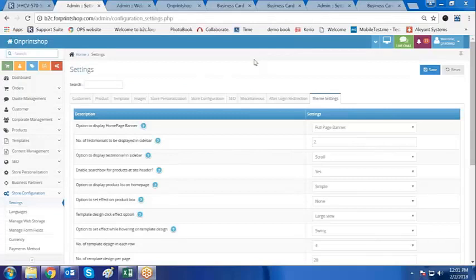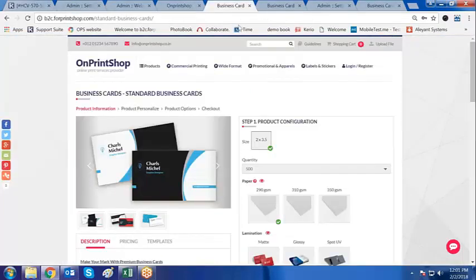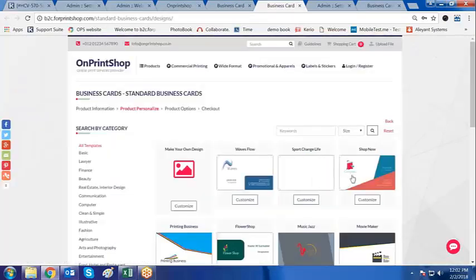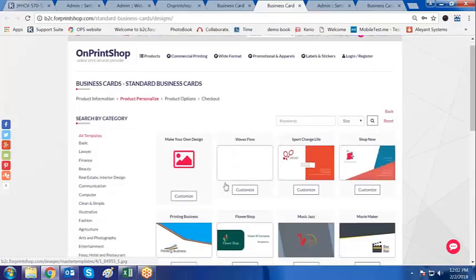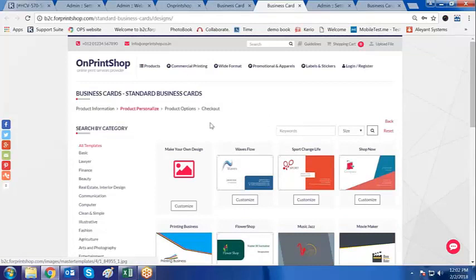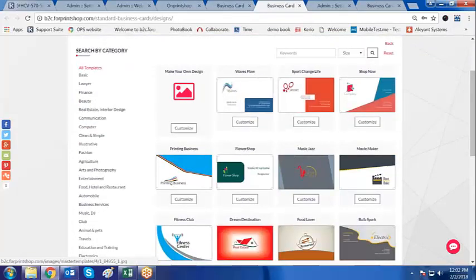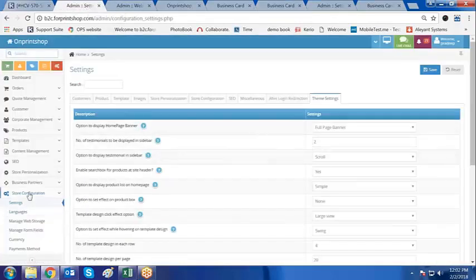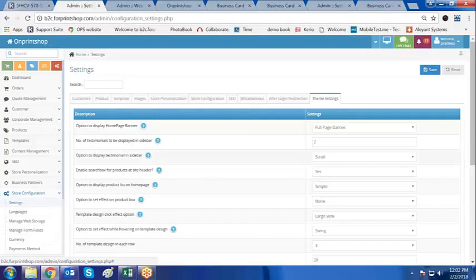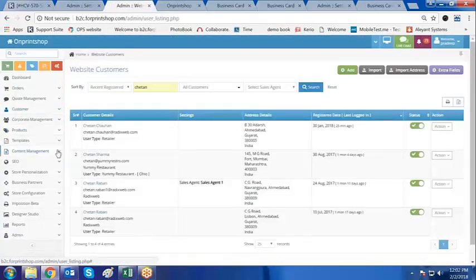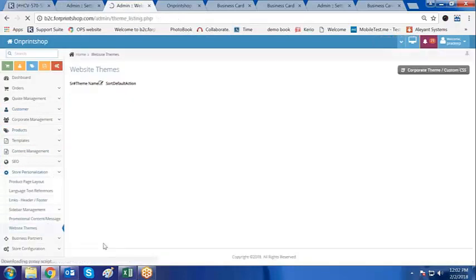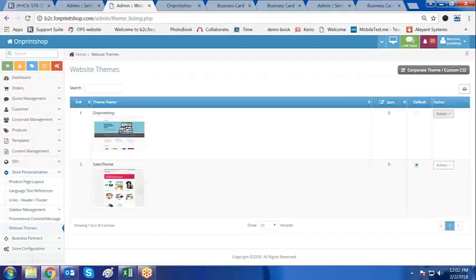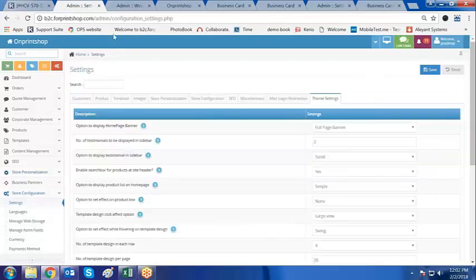In store configuration settings, let us do the theme settings. Theme settings means we may be changing something on the homepage, as well as theme settings based on the template selection. This includes number of rows and number of templates to be displayed on the template category selection on your front store for your customers. There are two ways to go to theme settings: from store configuration settings, or from store personalization.